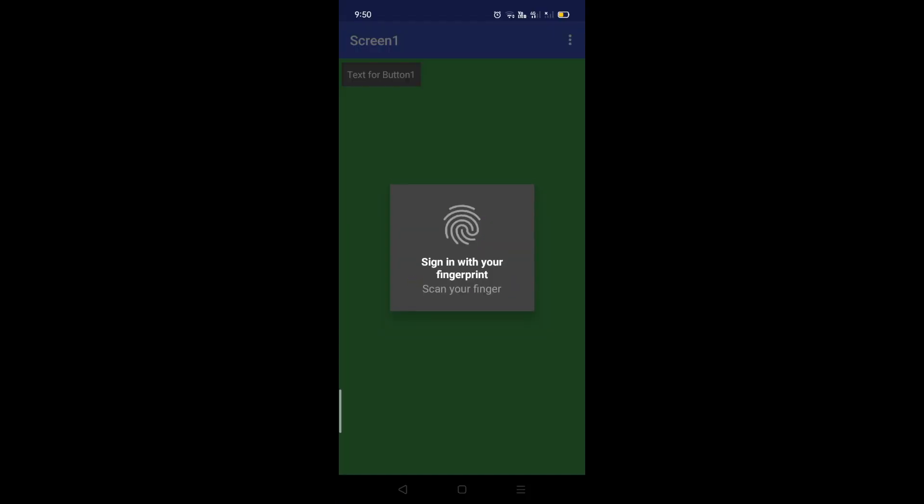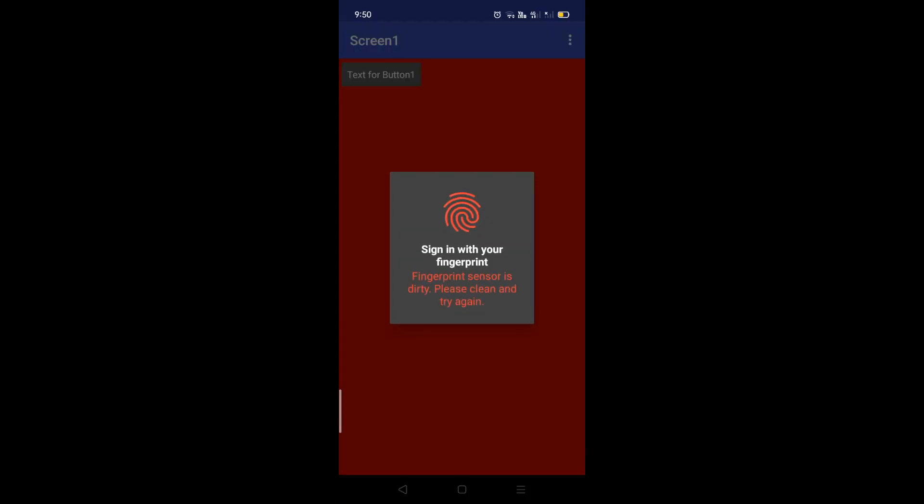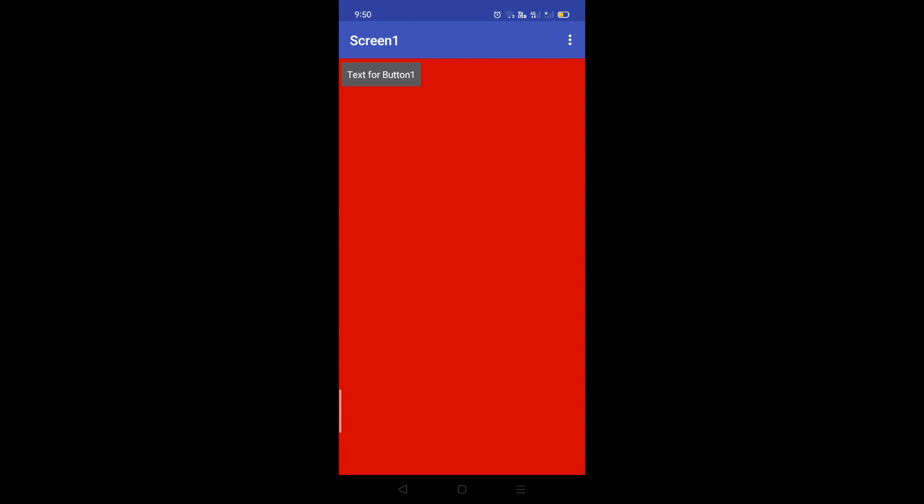See? So you can see here. Authentication is failed. So this will change the screen color.